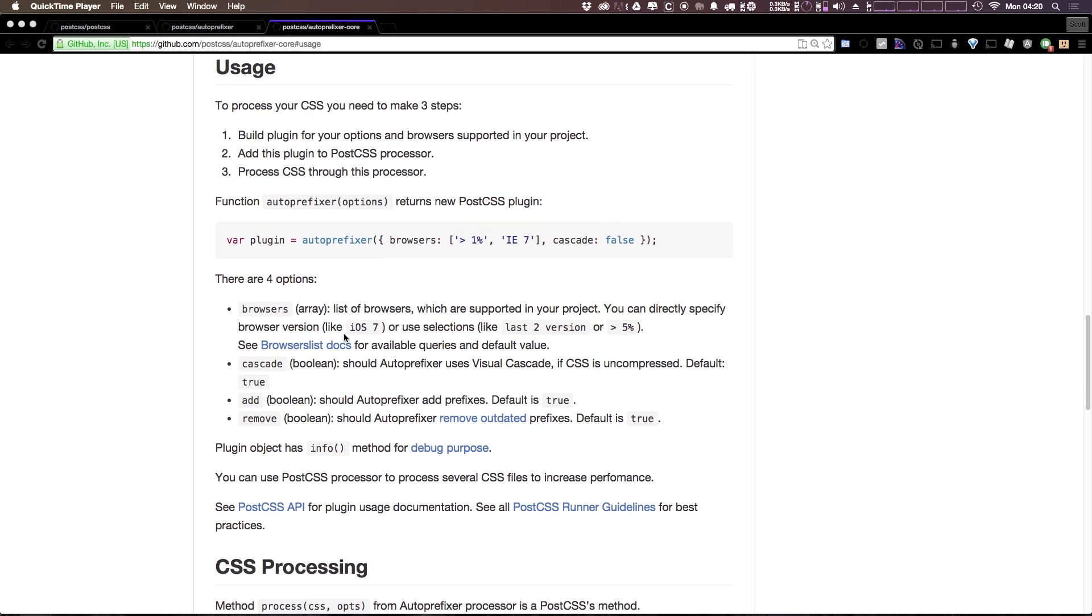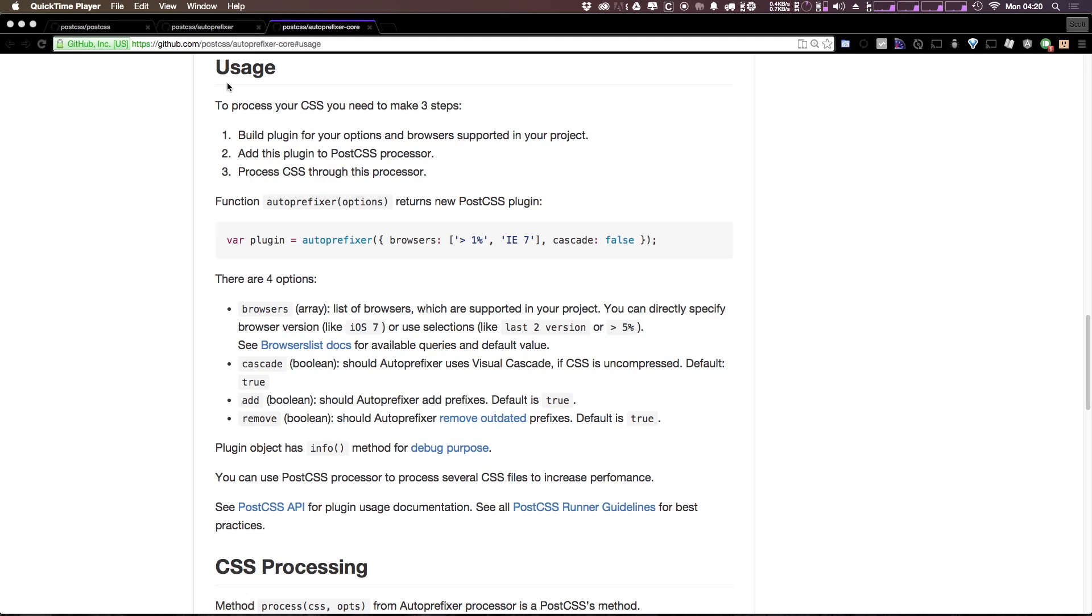In this video, we're finally going to get to see exactly why PostCSS is pretty amazing. We're going to do that by showing you auto-prefixer, which is a package that I've been using on every single project I've been starting for the past year or so.